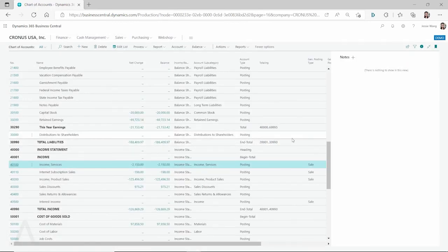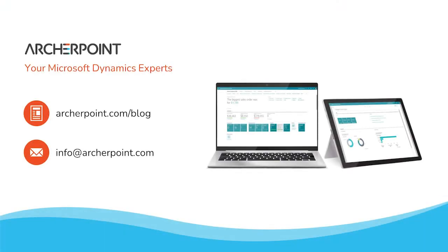Okay, thank you so much for watching this YouTube video. I hope to see you guys again next time. Thank you for watching this Archer Point video. Stay in the know with the latest on Microsoft Dynamics by subscribing to our channel. You can also learn more from our blog at archerpoint.com or email info at archerpoint.com to contact us. See you in the next video.